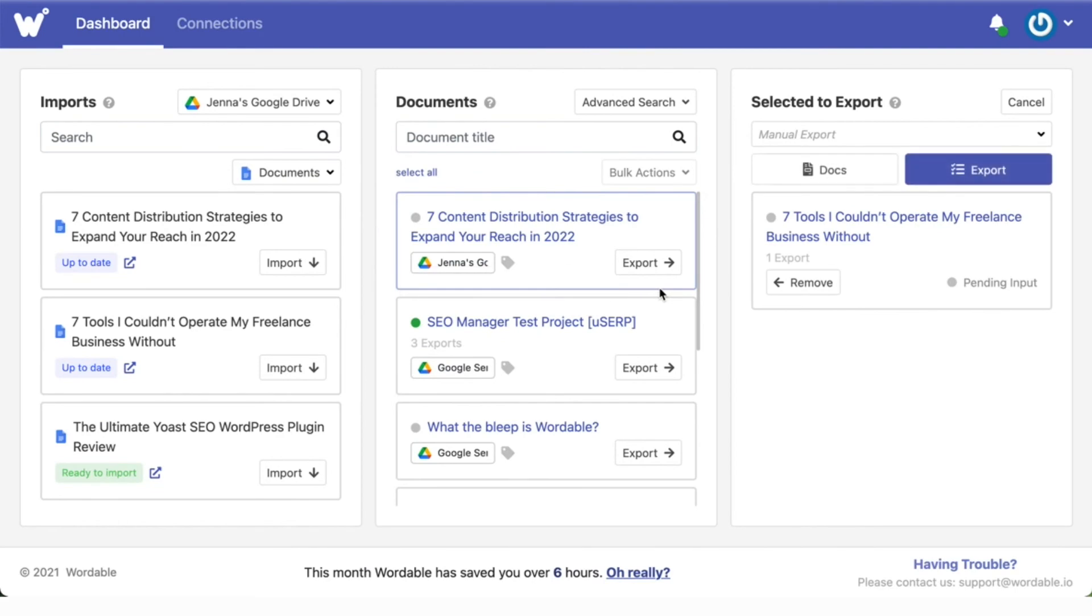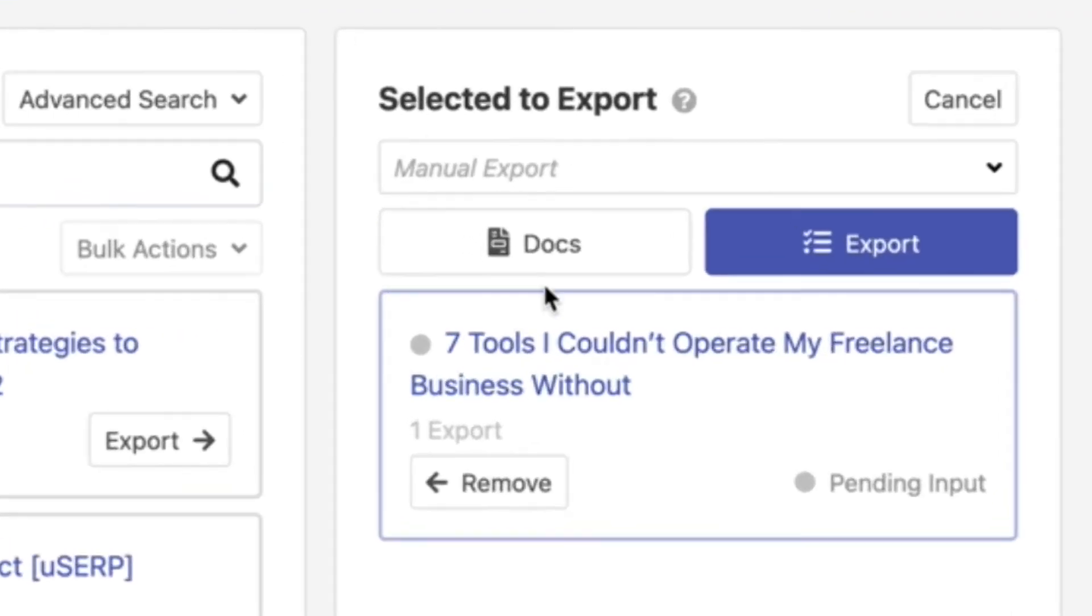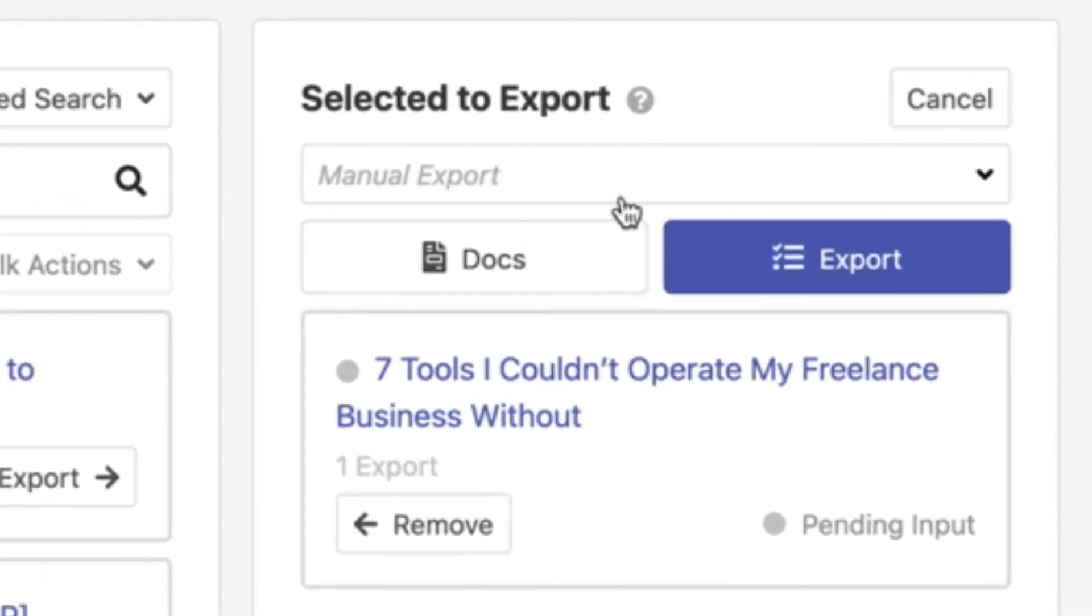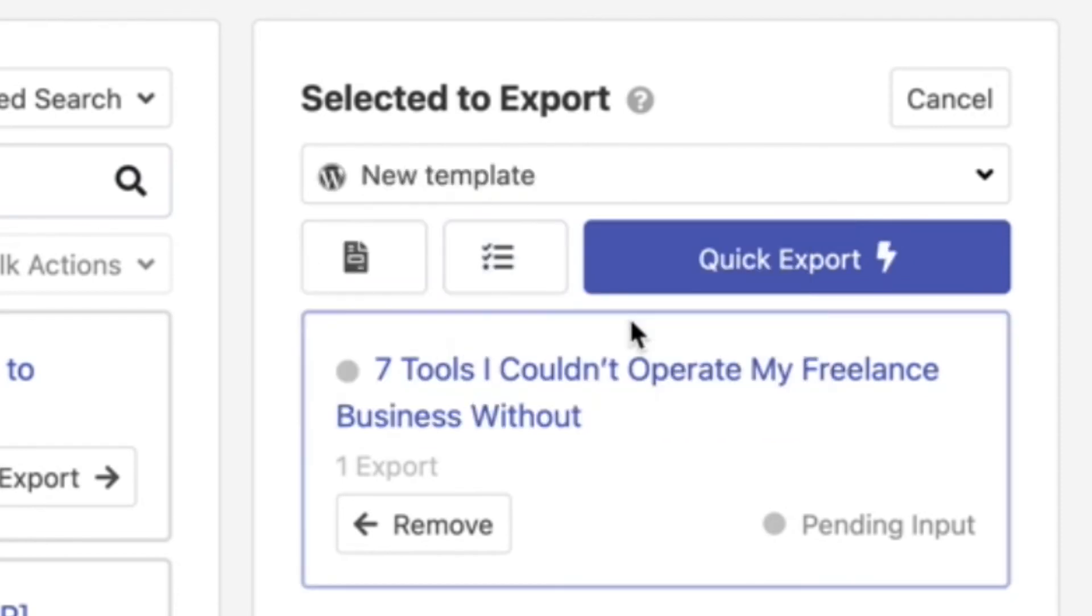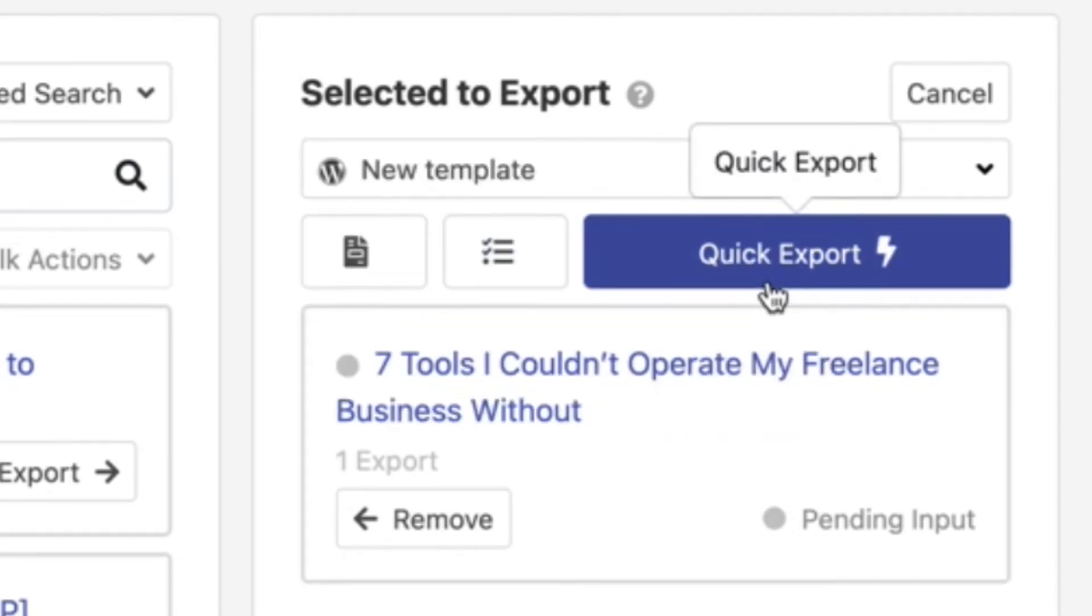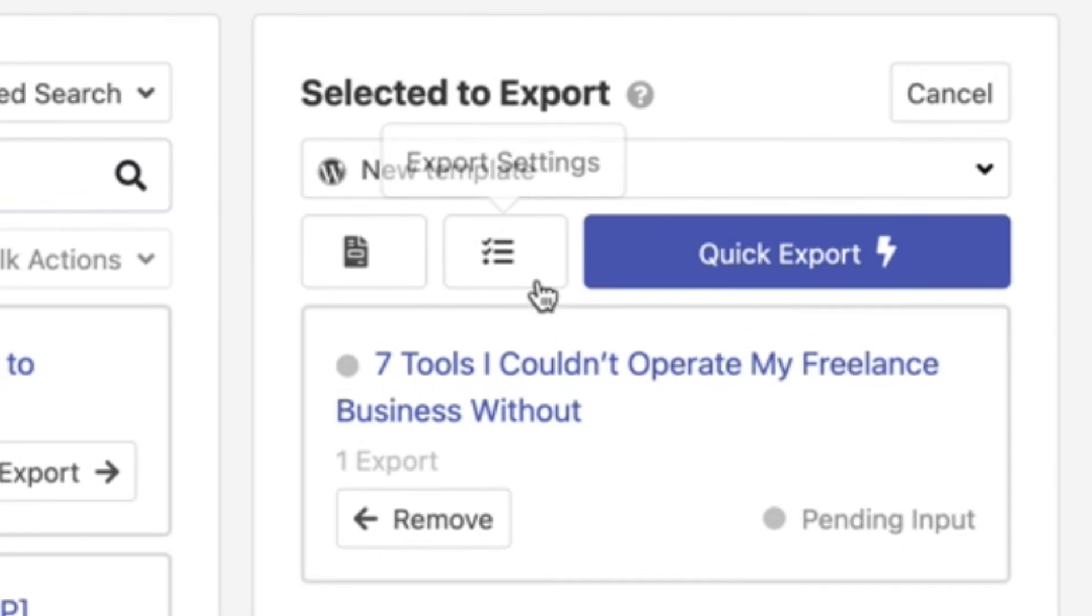If you saved your export settings as a template next time when you go to export you can click the drop down and select a template and click quick export to start exporting them right away. If you need to make any changes to your template just click export settings instead of quick export to make your changes.